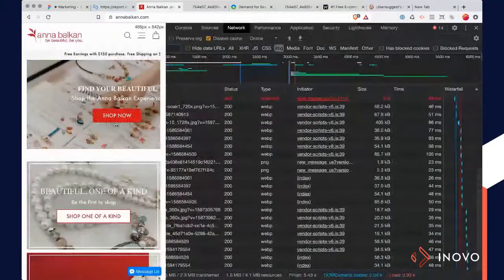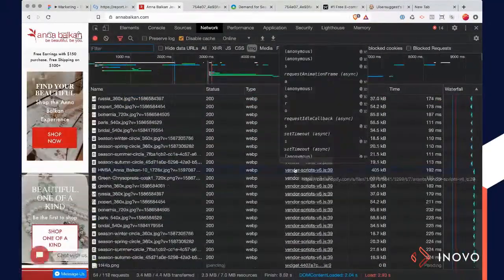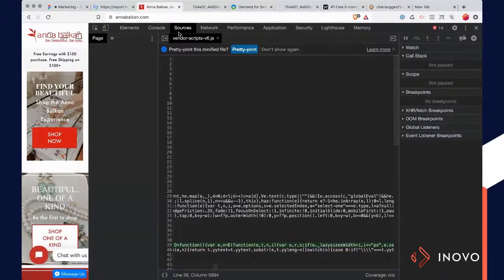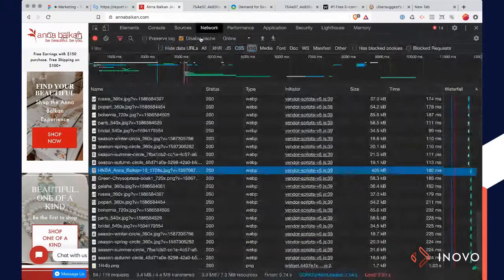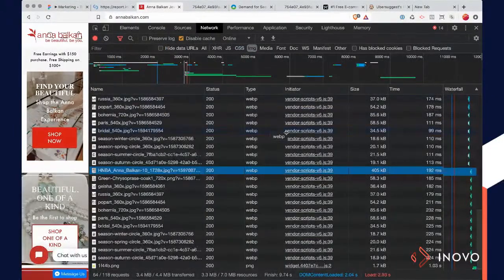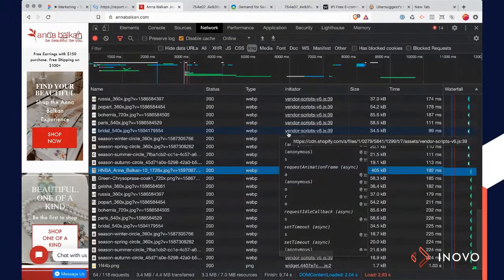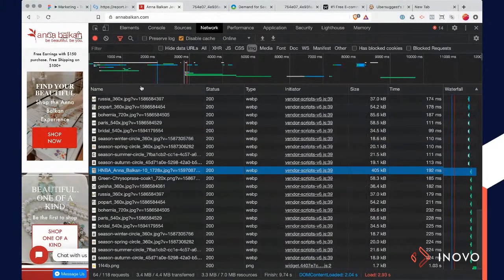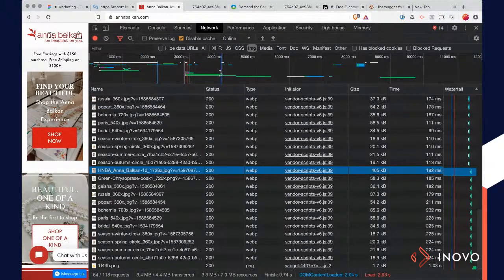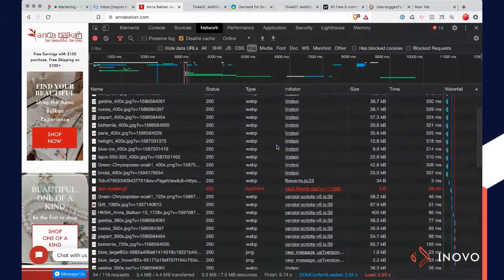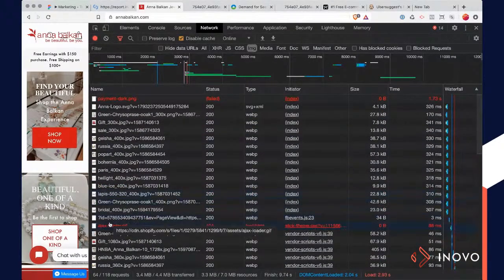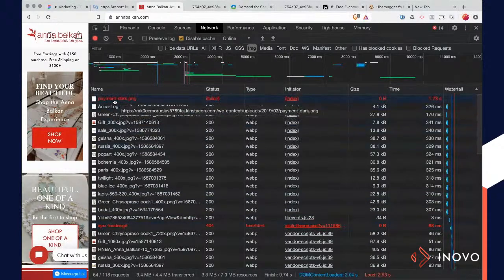Let me take a second and explain this. There's a thing called a waterfall — the way that your website is loading. It's loading all these different files one after the other; you can see that happening here. The first thing is fetching the page, then it goes and gets each asset. There's a lot of really interesting things happening behind the scenes with your website. Some stuff isn't even getting loaded — there are errors.